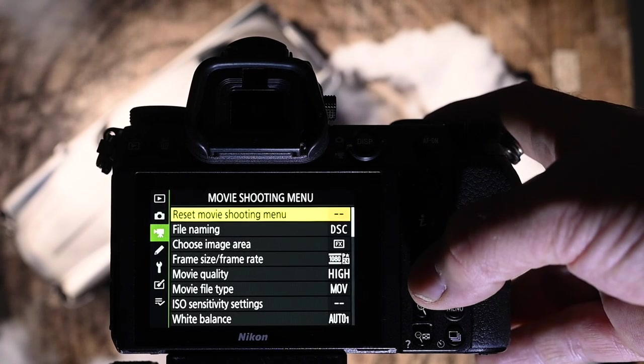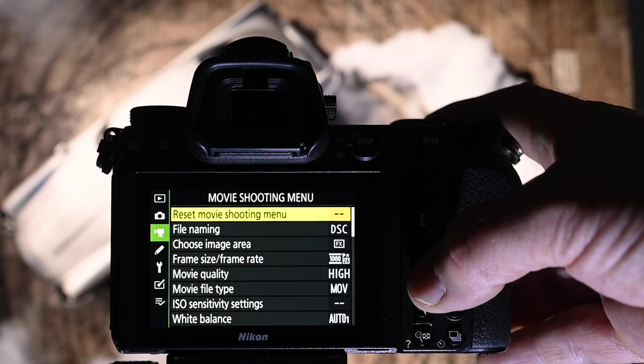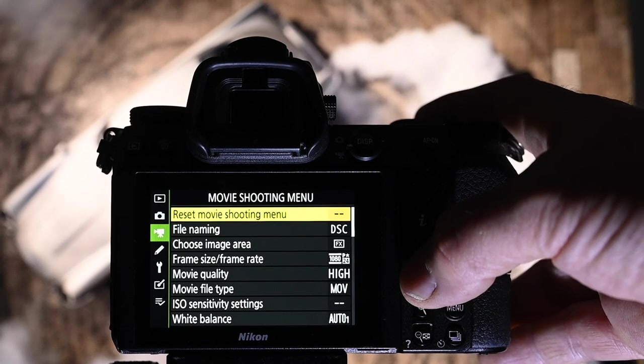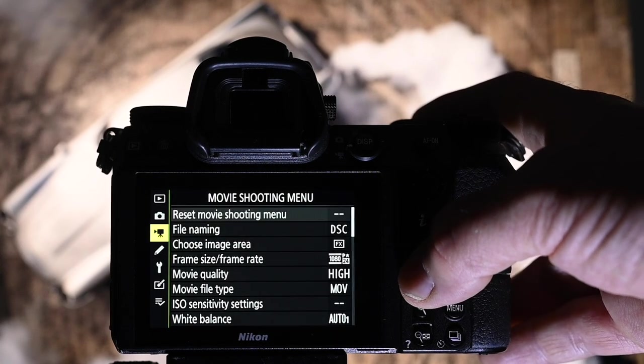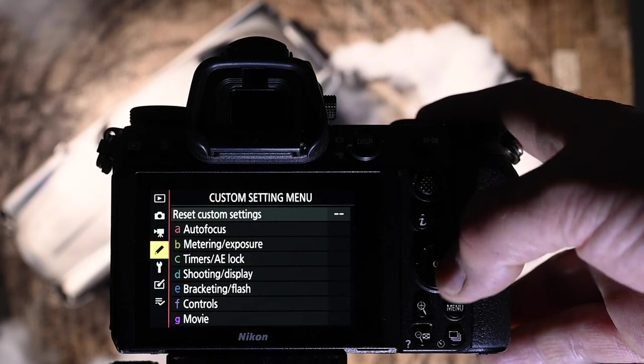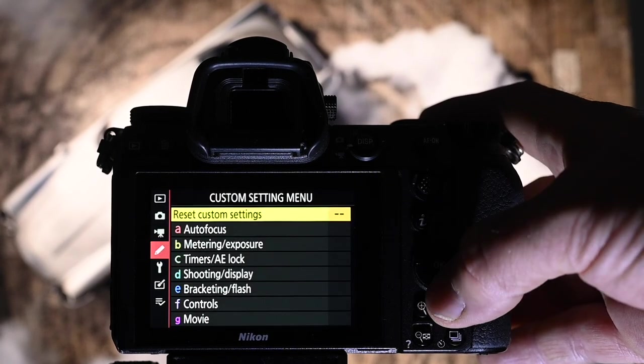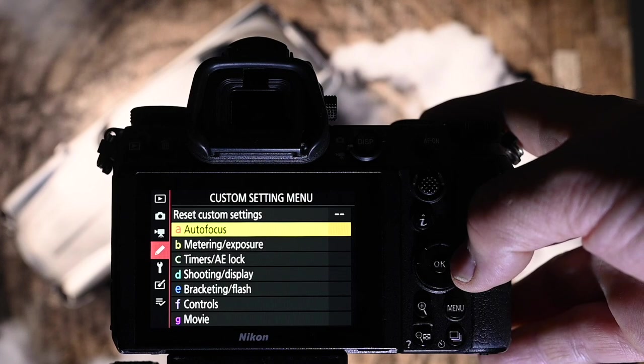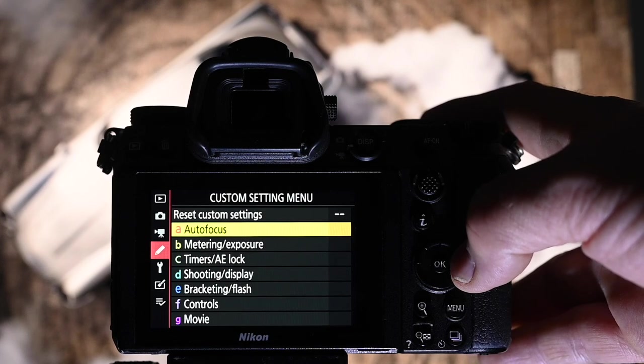Movie settings. I don't really do much with the movie settings, so I'm not going to be of any help for you there. The custom setting menu.